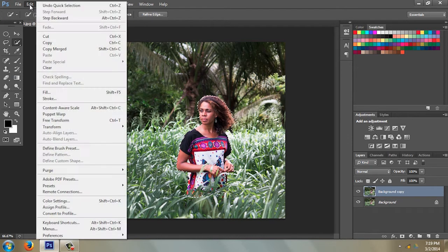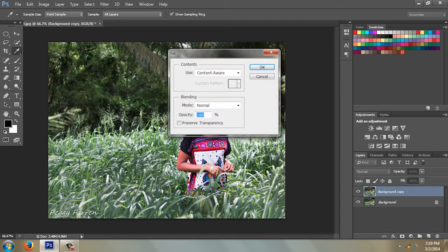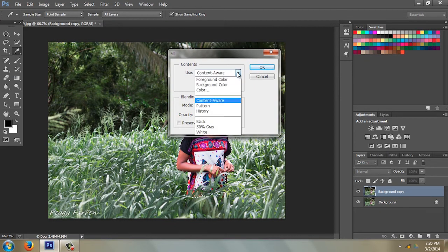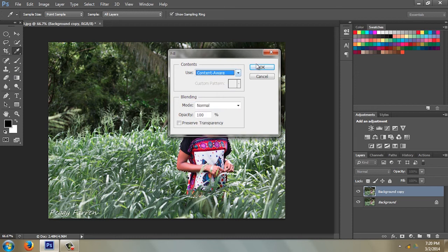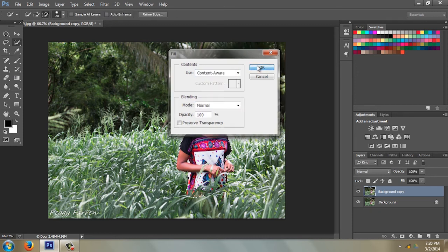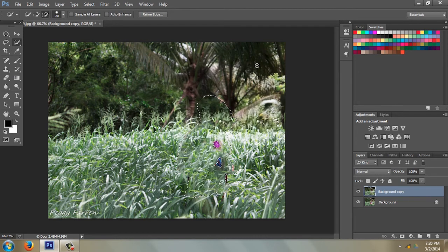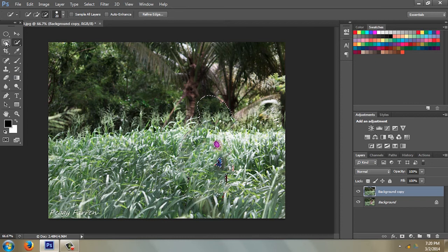Once she's completely selected, go to Edit > Fill, then Content Aware, and click OK. This works well if you have a pretty plain background. You can see I missed some spots on her dress. Hit Ctrl+D (or Command+D on Mac) to deselect.